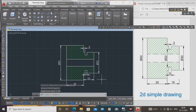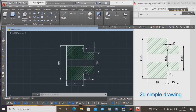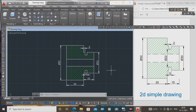OK guys, now the 2D drawing is created in AutoCAD using the line command and aligned dimensions. Learn this AutoCAD 2D drawing command one by one. Please subscribe to the channel and press the bell icon. Thanks for watching this video, thank you very much.